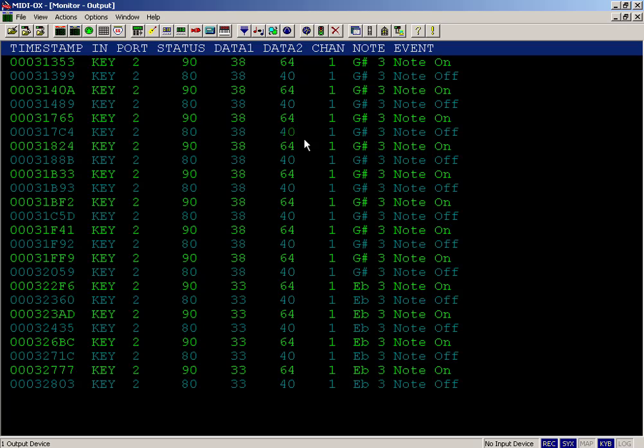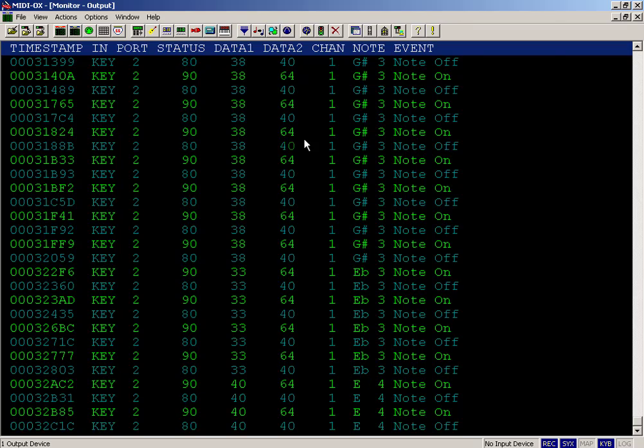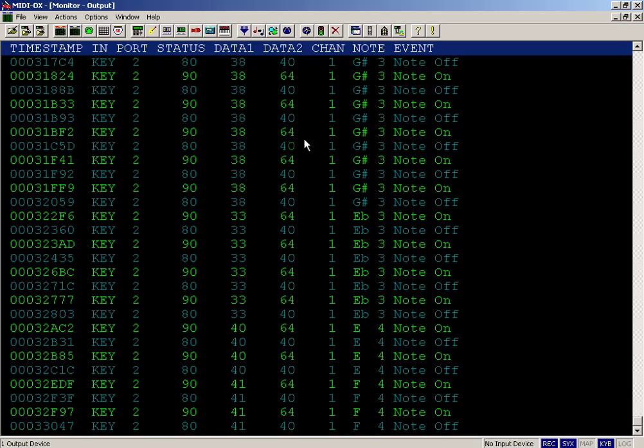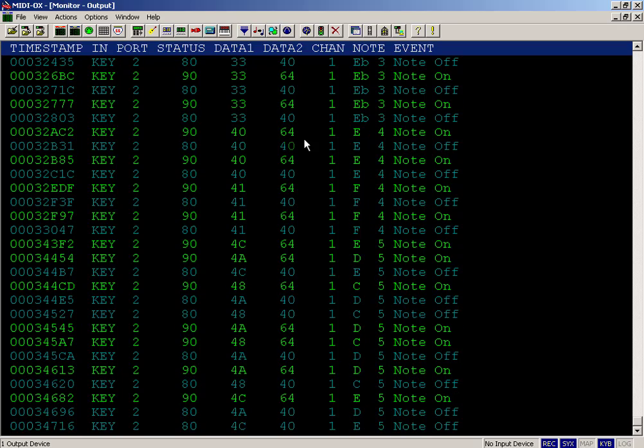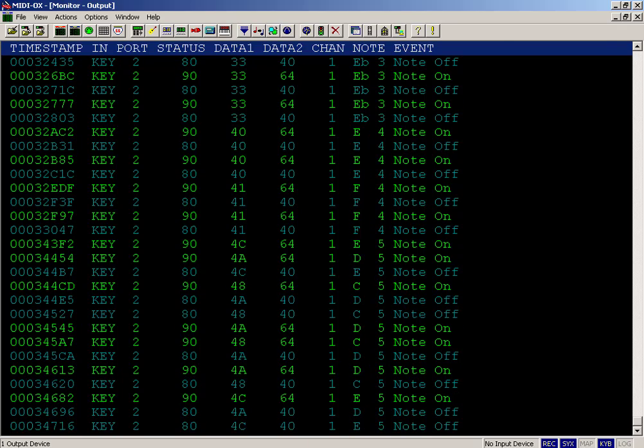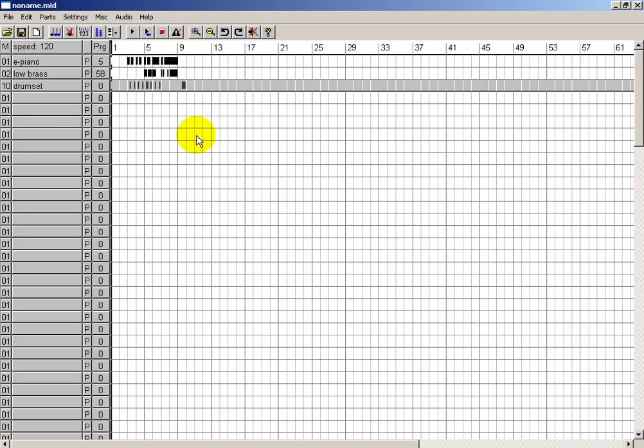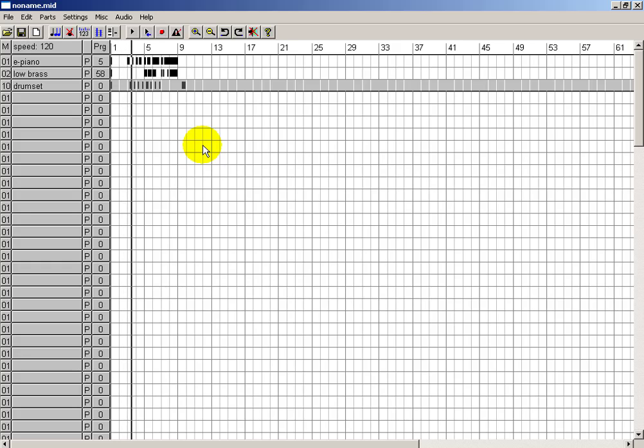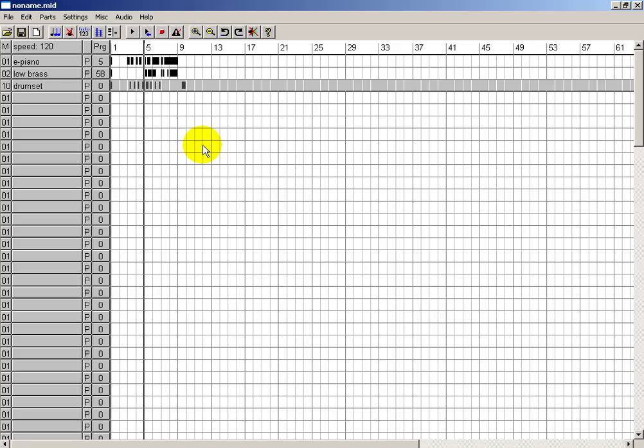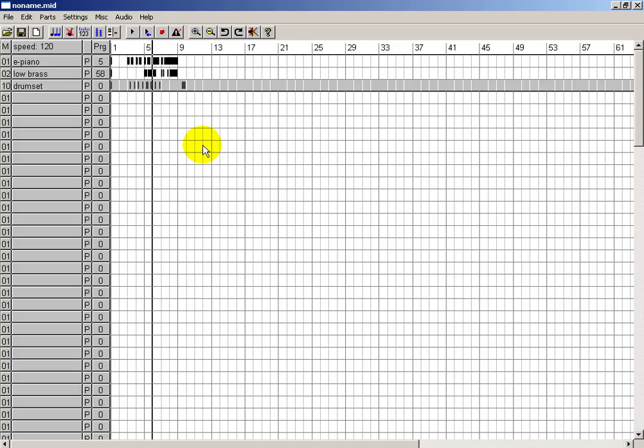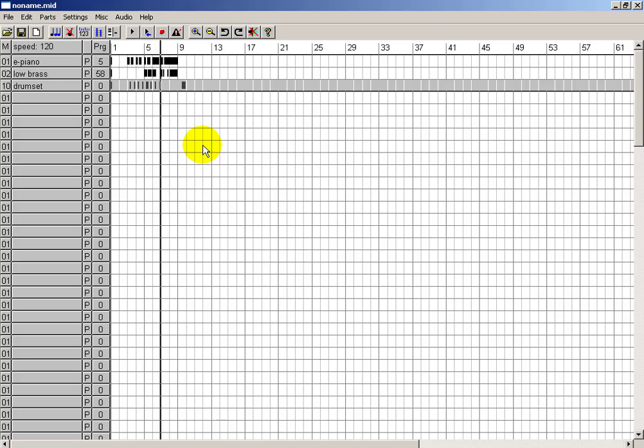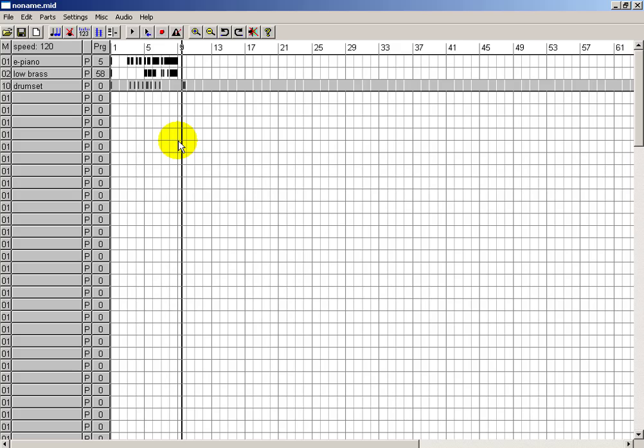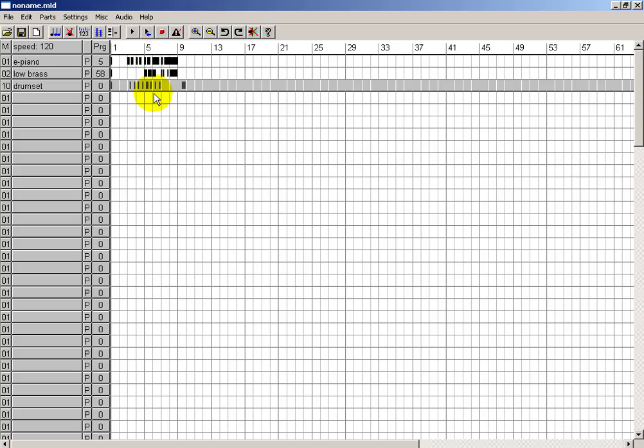Again, it's kind of sounding like electric piano because they're being generated on channel 1. Well, let's try listening the whole thing now that we've got some percussion laid down. Again, if you know which notes to press, you can actually get the program, or you can actually get the percussion instrument that you want.